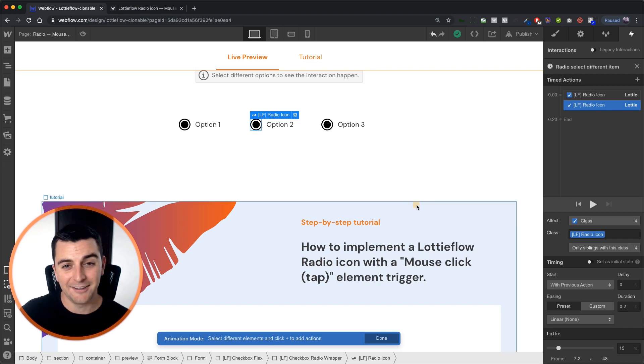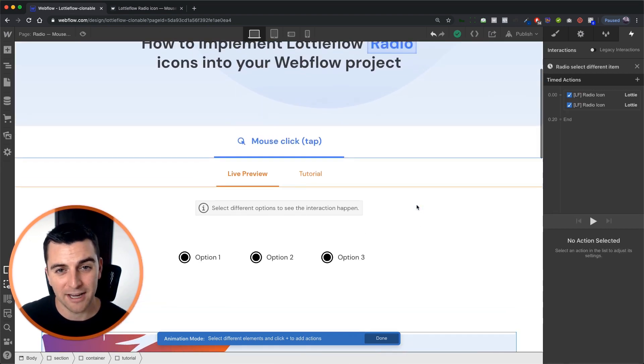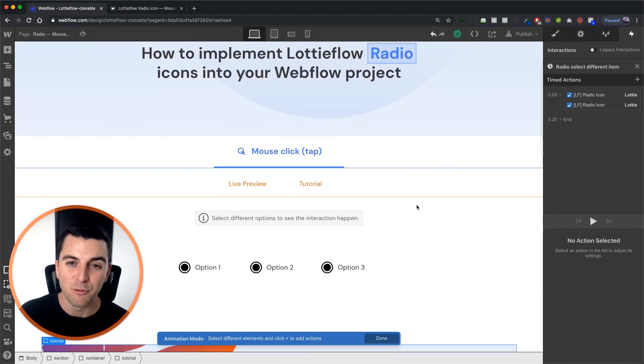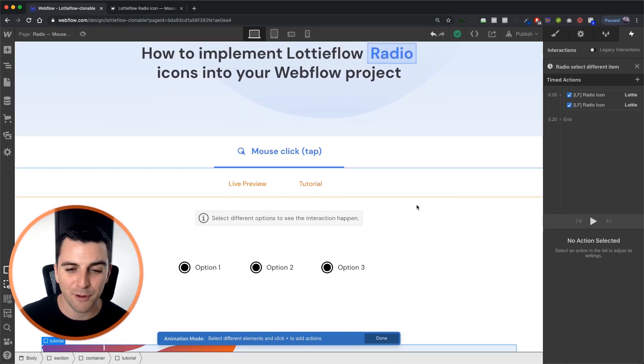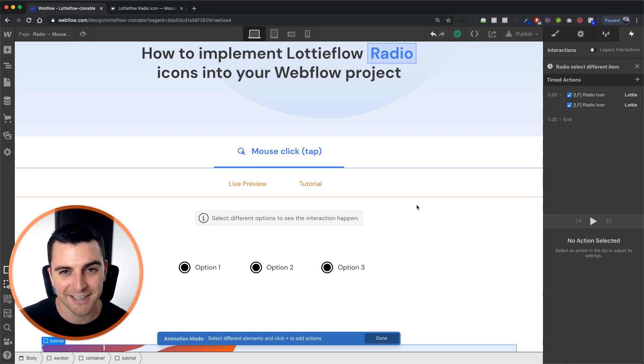That is how you integrate a radio icon with a Webflow native form on mouse click. That's effin' sweet.